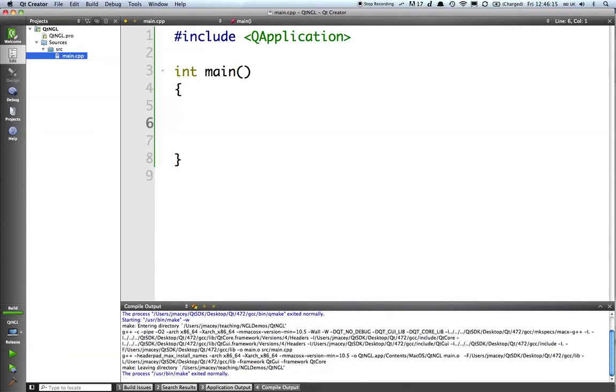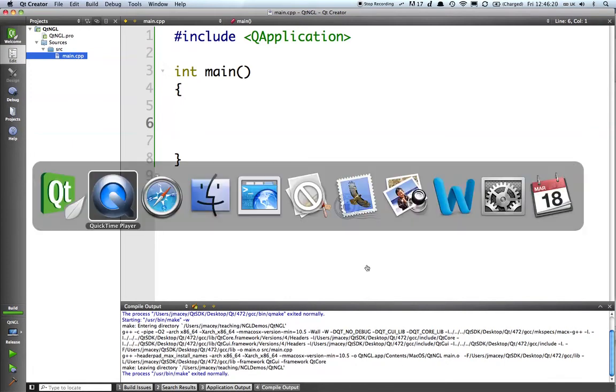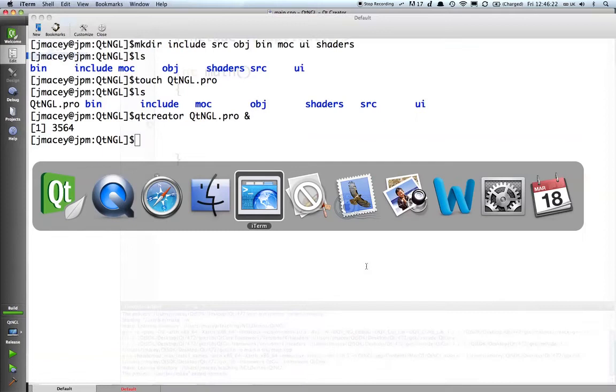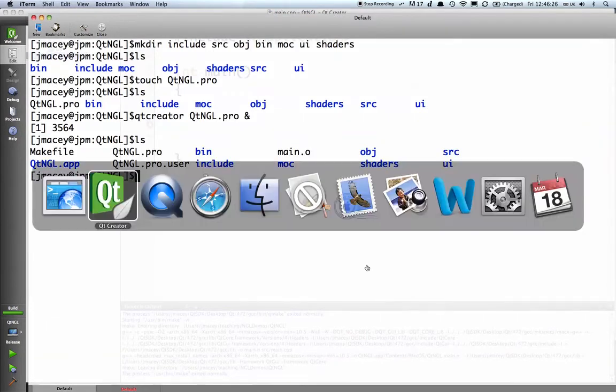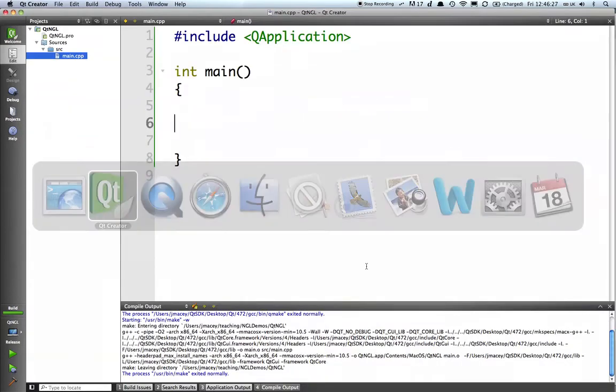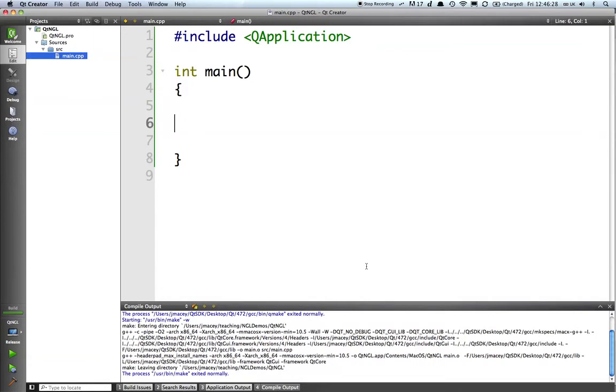And that should happily build, but what we will notice if we go to the console is that it's put our main.o in the wrong directory. We'll figure that out in a little while and get that tidied up and that's going to be within the Qt profile.